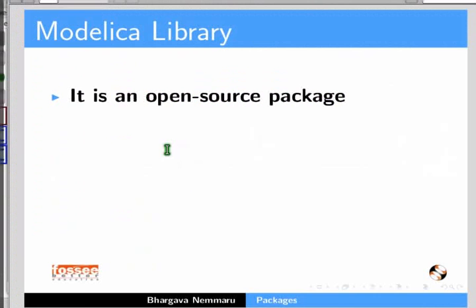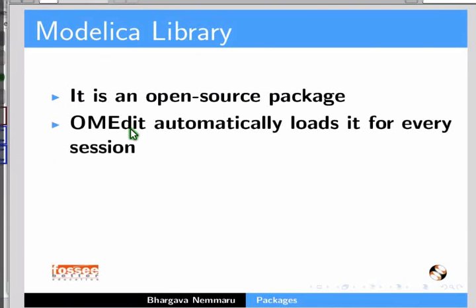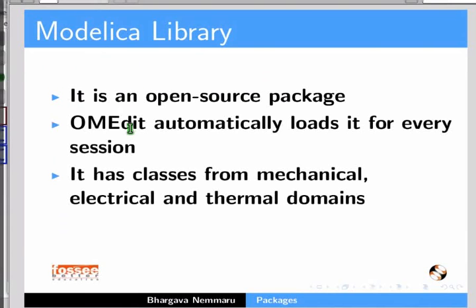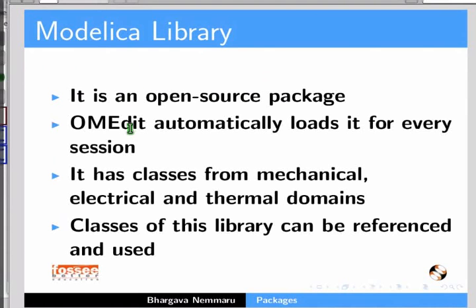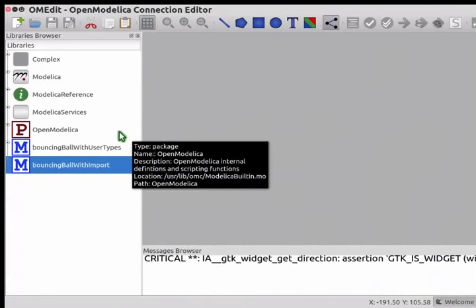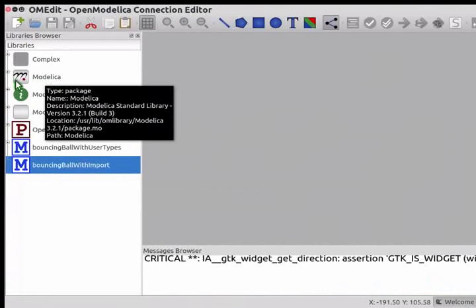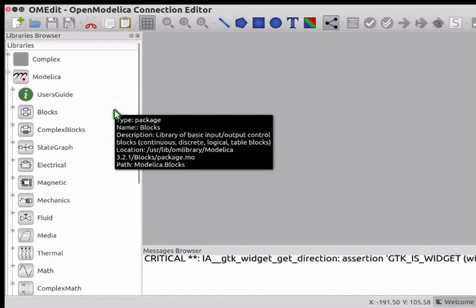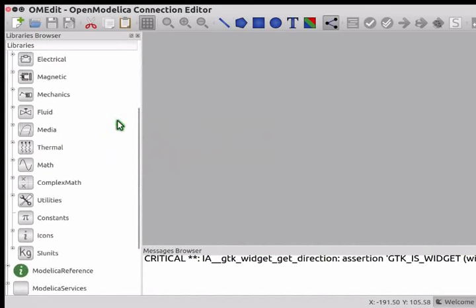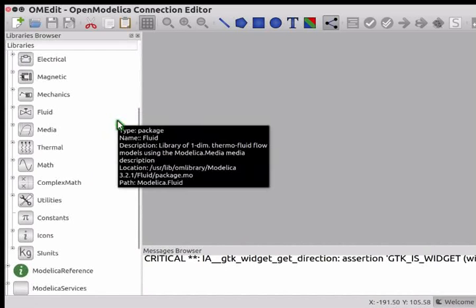We shall now understand more about the Modelica library. Modelica library is an open source package. OMEdit automatically loads it for every session. It can be seen in the Libraries Browser. It has classes from mechanical, electrical, and thermal domains. Classes of this library can be referenced and used. Locate the Modelica icon in the Libraries Browser and expand it. Note that Modelica library has packages named Blocks, ComplexBlocks, etc. A package may further contain packages as well, as is evident here.